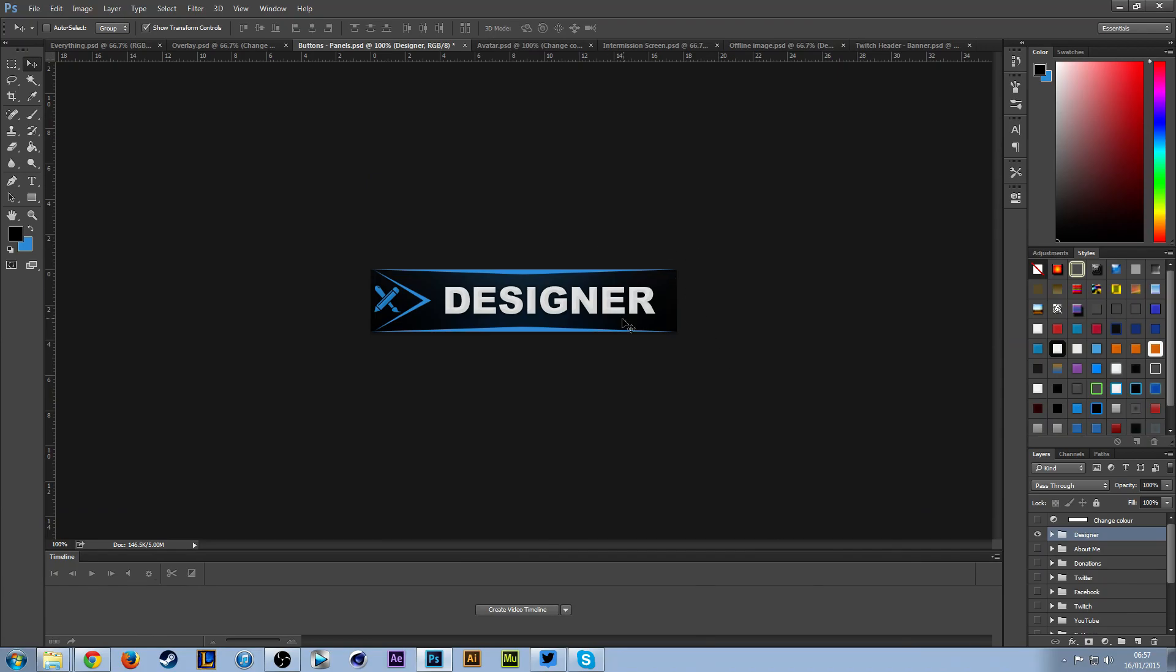Otherwise, you may want to go in here and edit these yourself and add little logos to the side here for separate things that aren't already in the pack.